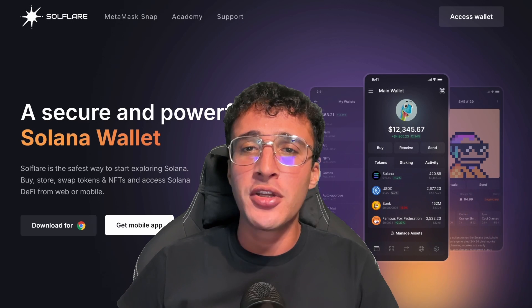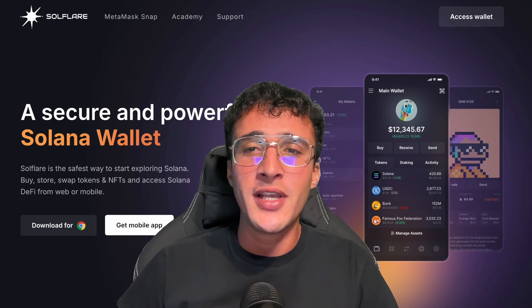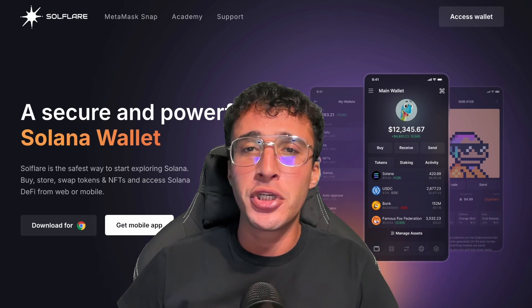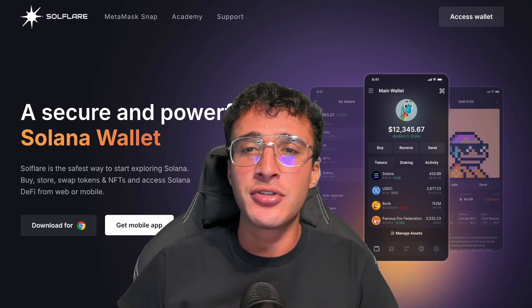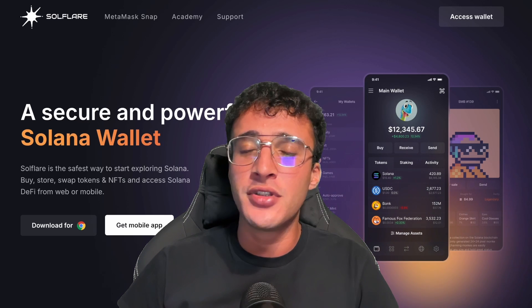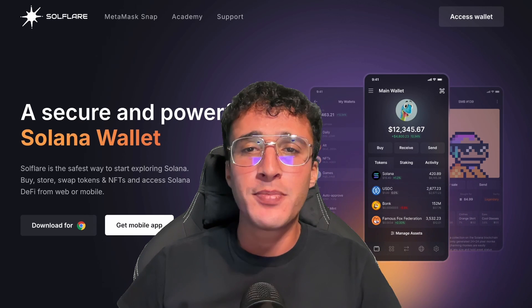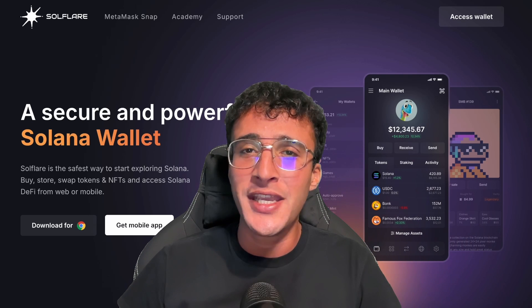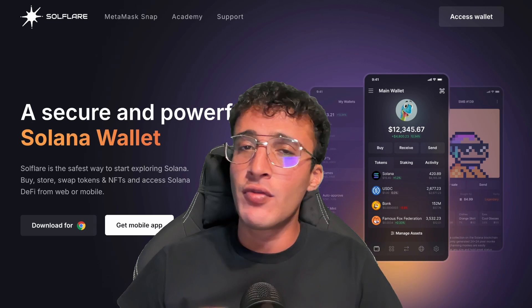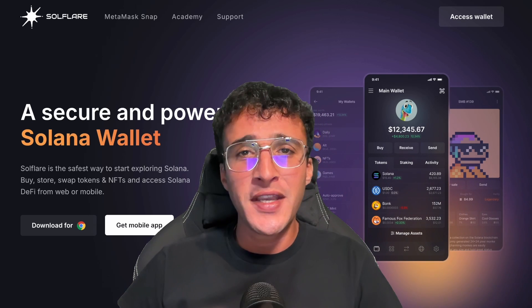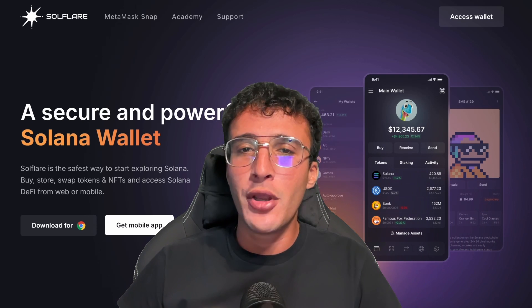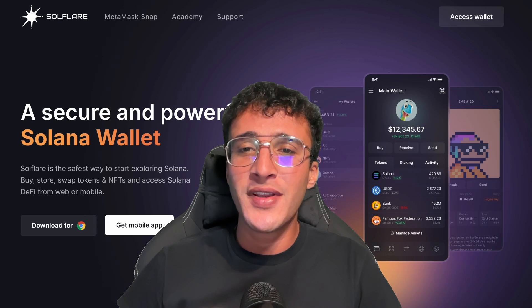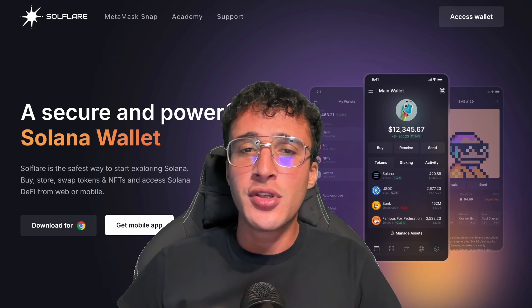If you're looking to set up one of Solana's most popular wallets known as Solflare, look no further because in this video we're going to show you exactly how to set it up and use the Solflare wallet so you can store, spend, and use your SOL tokens freely across the Solana ecosystem. Remember, nothing in this video is financial advice — purely my own opinion based on my research. Do not invest in anything you can't afford to lose.